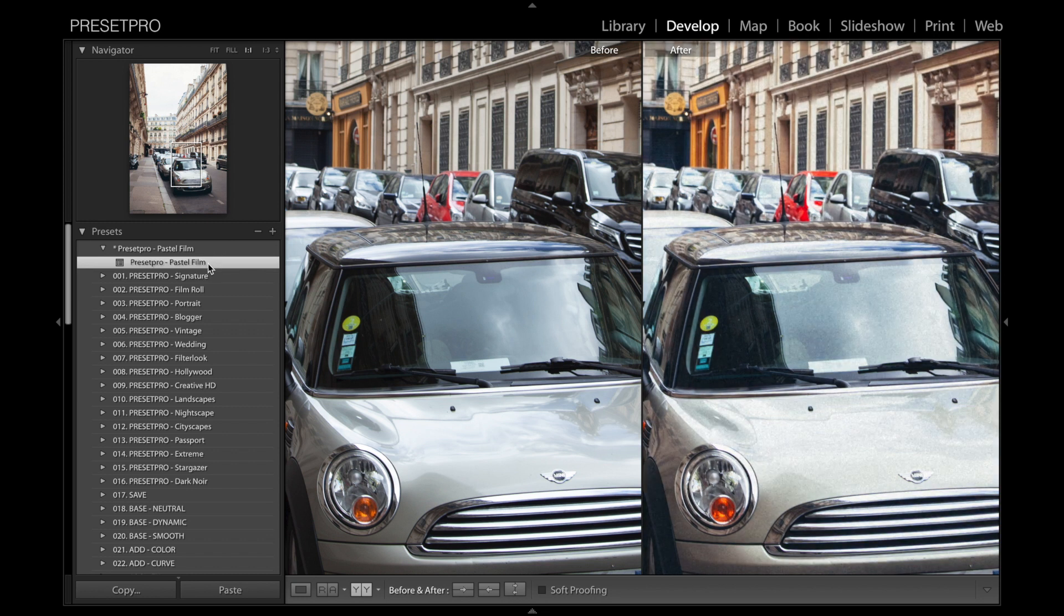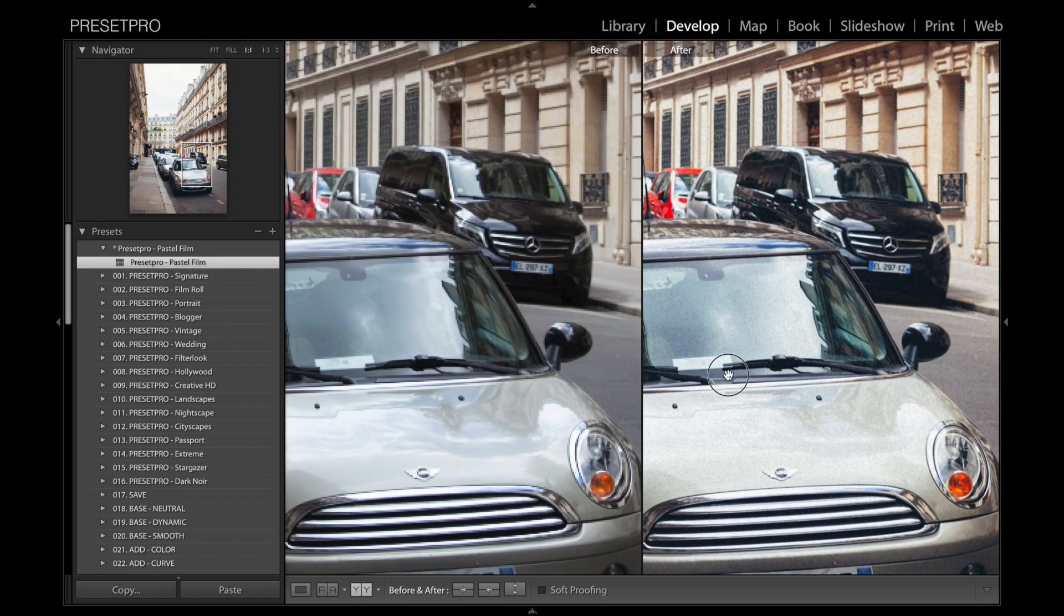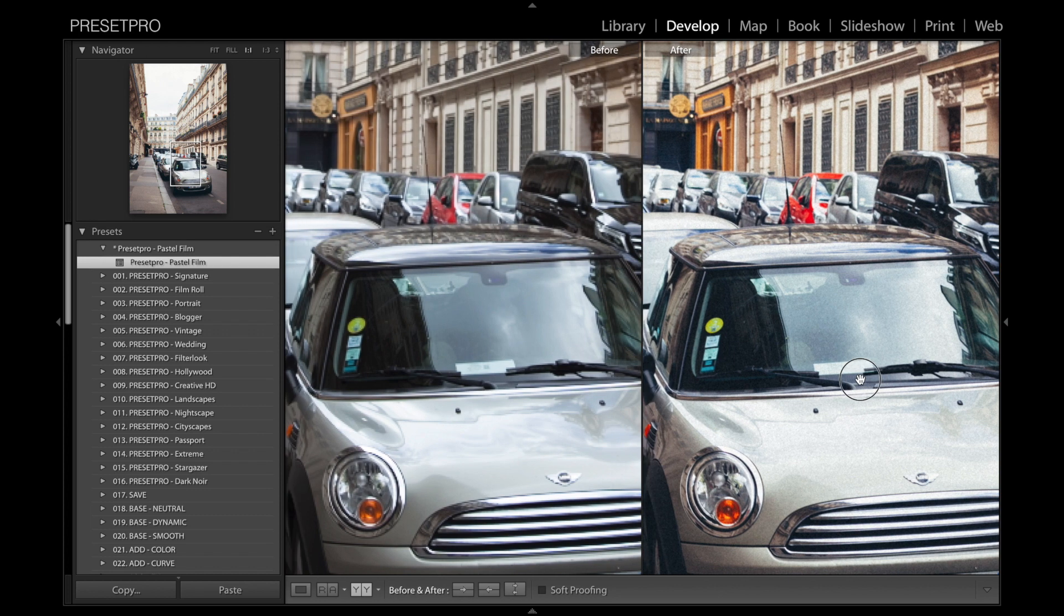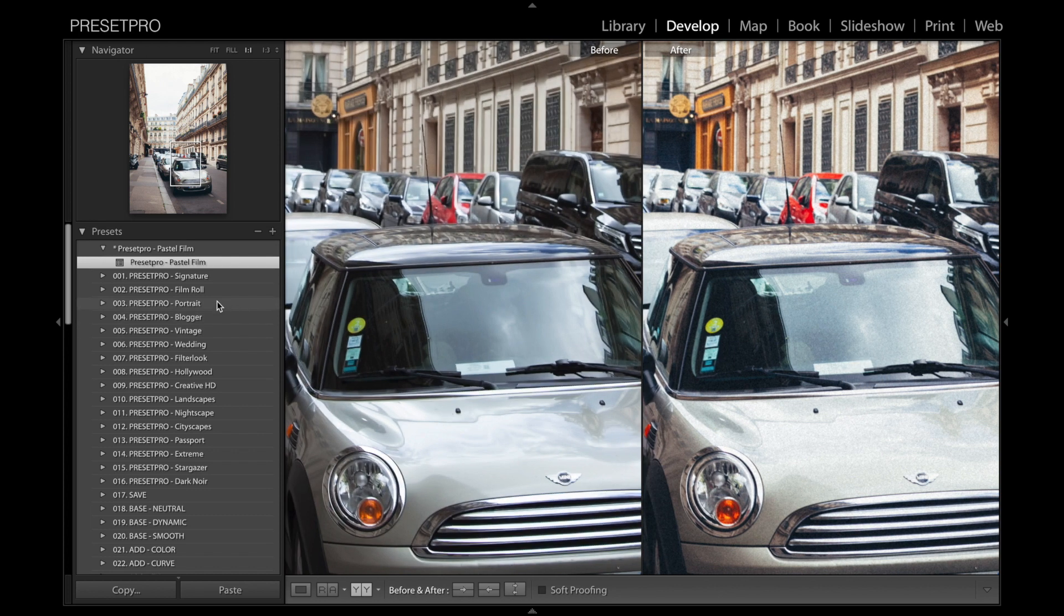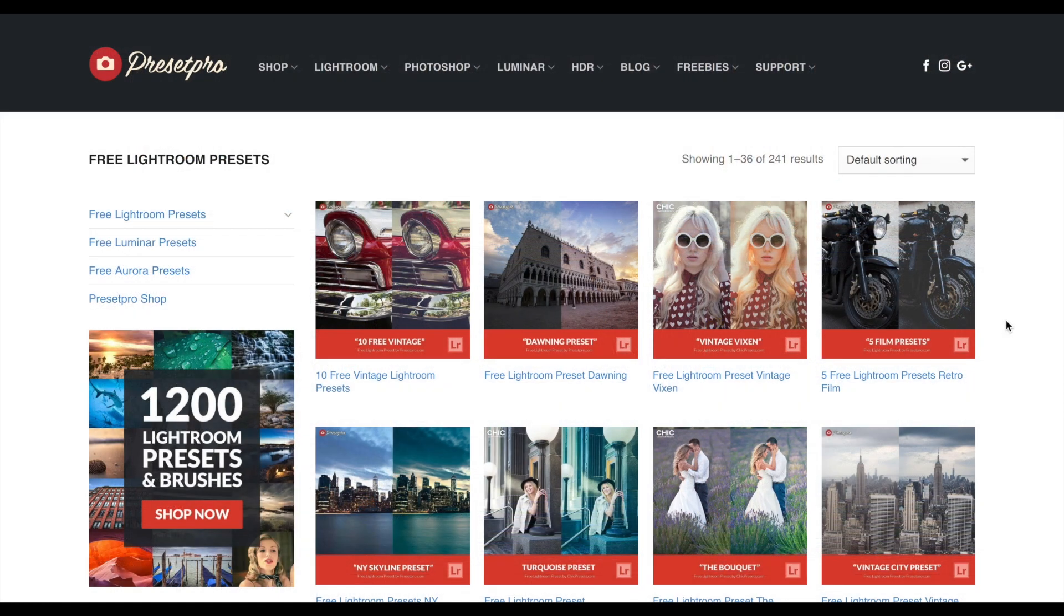You can see it gives it a nice film look. There's before and after. If you want to find more presets like this, you can find it in the Film Roll collection by Preset Pro. Make sure you guys check out presetpro.com.